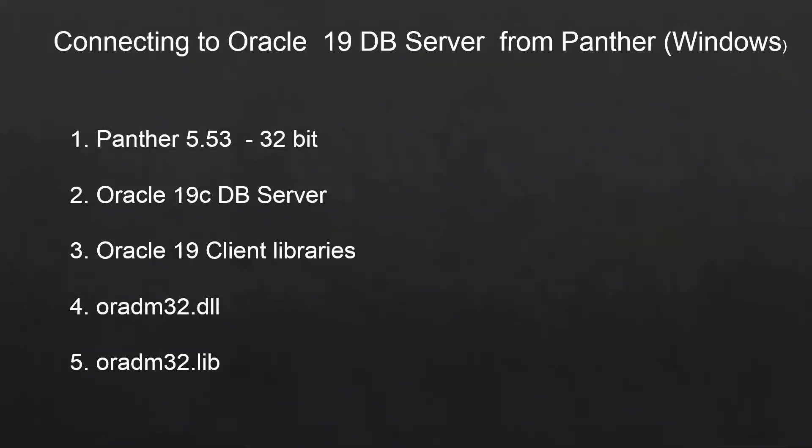For this demo, I will use the latest Panther version, 5.53, and I'm going to use the 32-bit version of it. I will use the Oracle 19 database server as well as the client, and these are our latest OCI 8 API DLLs and libraries which I'm going to use in this demo.